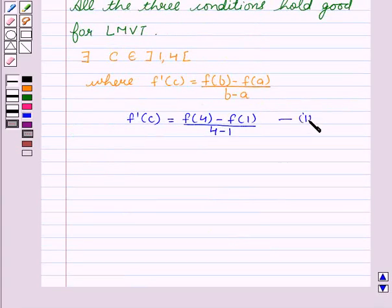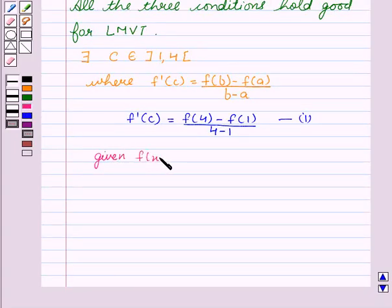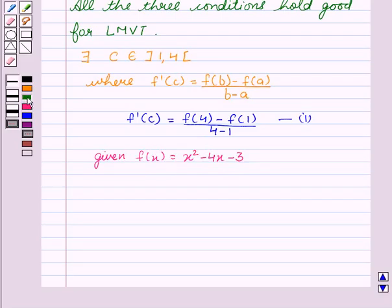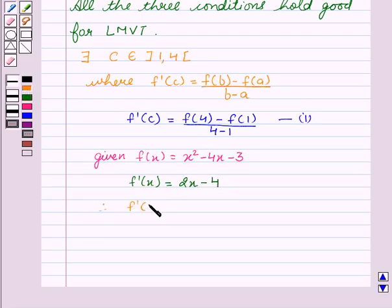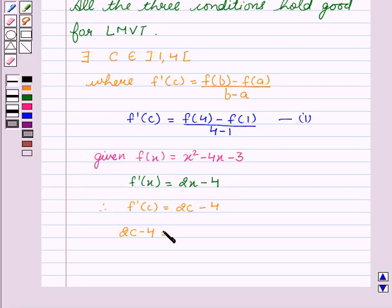Let this be our first equation. We are given f(x) = x² − 4x − 3. We find f'(x) = 2x − 4. Therefore, f'(c) = 2c − 4. Putting this value into equation one, we get: 2c − 4 = [f(4) − f(1)] / (b − a), that is [−3 − (−6)] / 3.